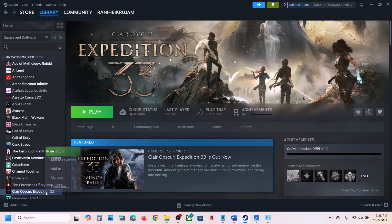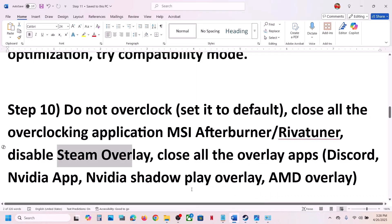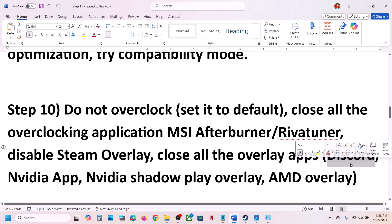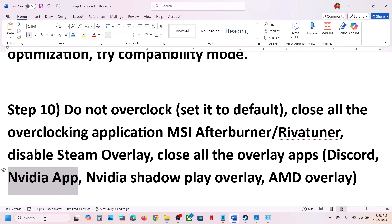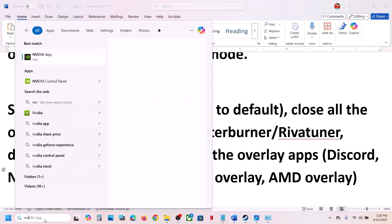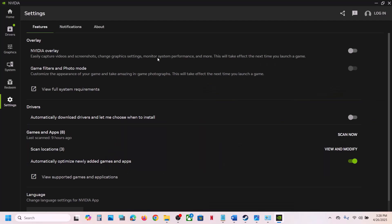Also disable the Steam overlay: right-click the game in Steam, select Properties, go to the General tab, and turn off 'Enable the Steam overlay while in game.' For many users enabling also works, so try both. If you have Discord running, go to Discord settings and turn off the overlay. If you have the Nvidia app running, open it, go to Settings, and turn off the overlay — try both on and off.